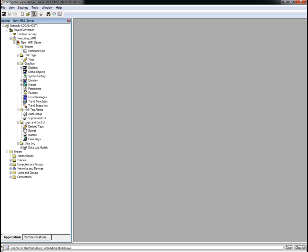There are a few things we need to do before we can run the project in FactoryTalk View SE. The first thing is to create a data server so that we can communicate with our controller. For this demo, we are using a ControlLogix L63 controller, so we will be using RSLinx Enterprise as our data server.